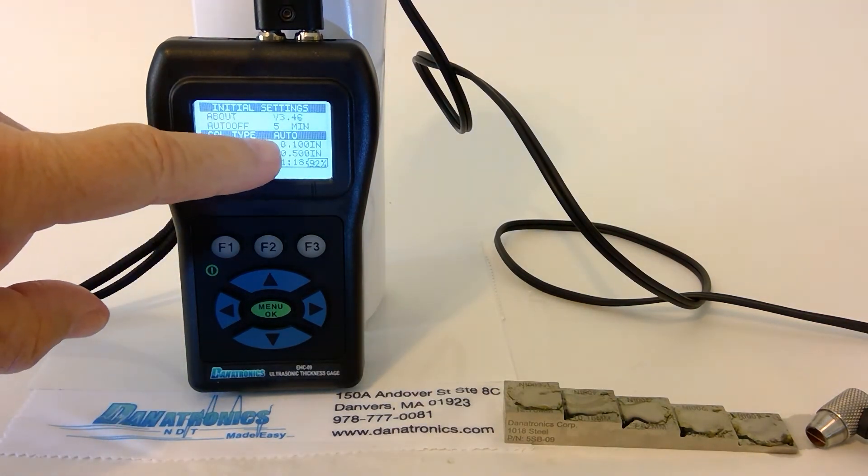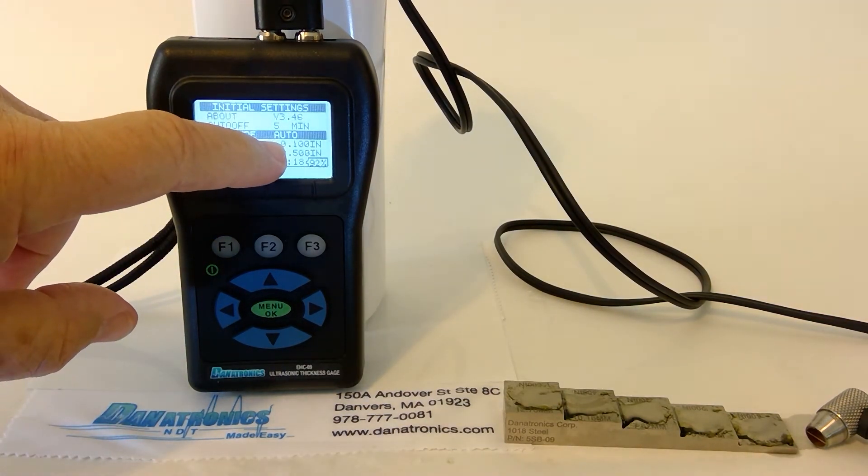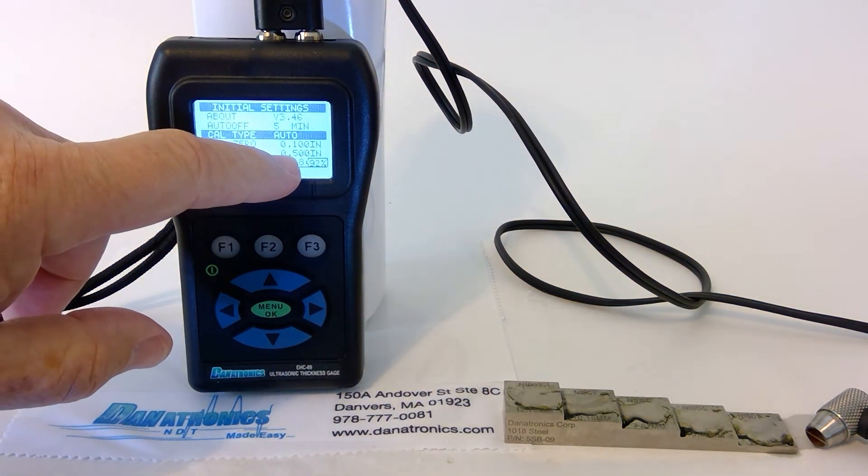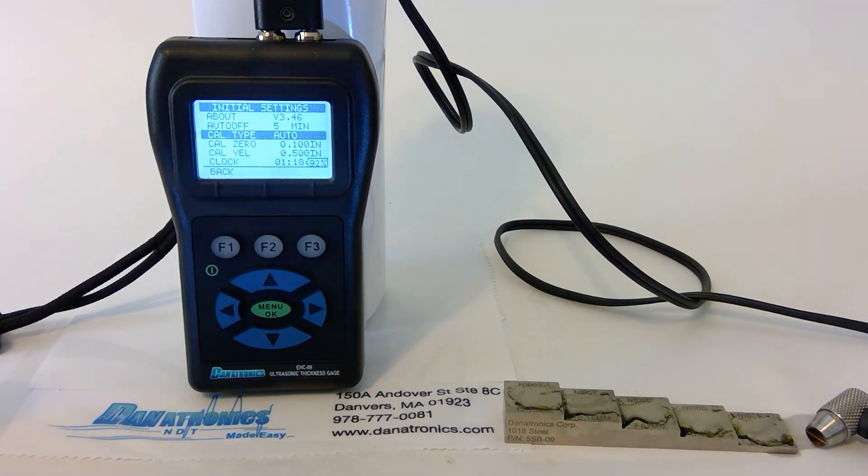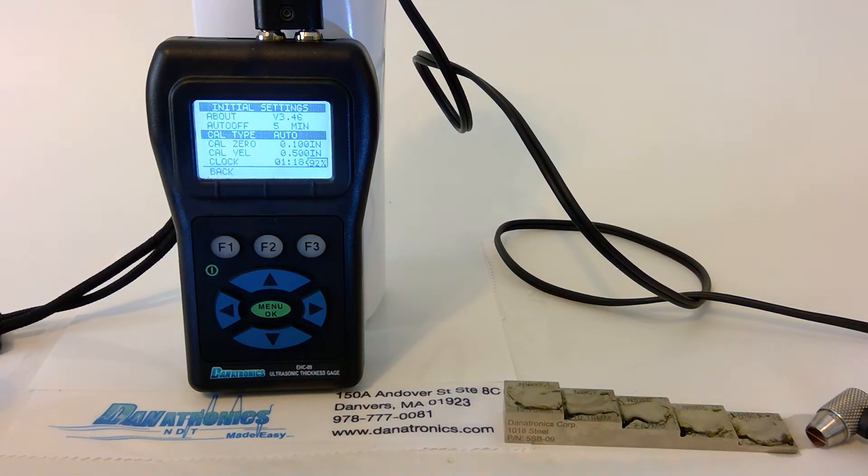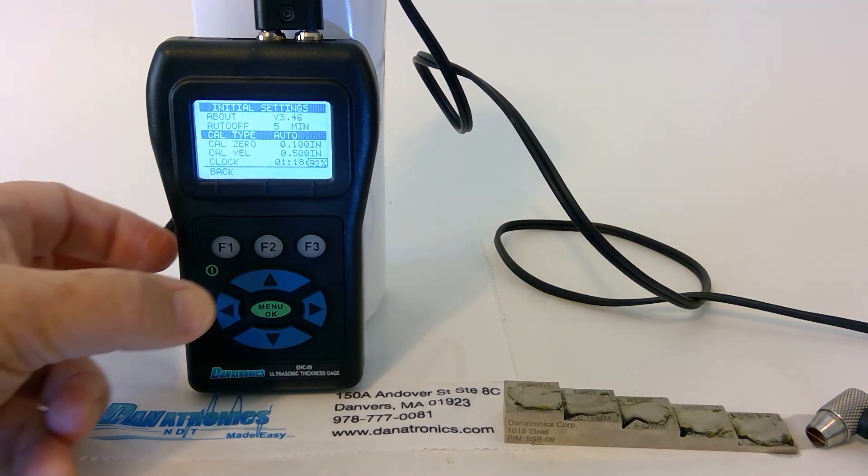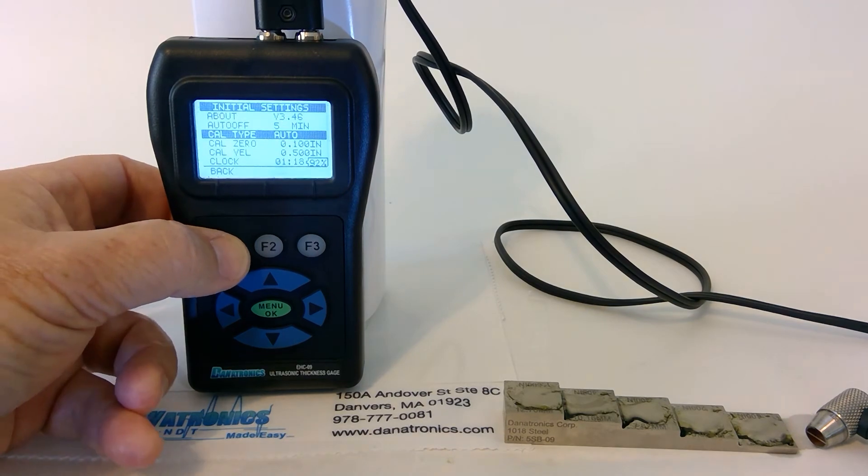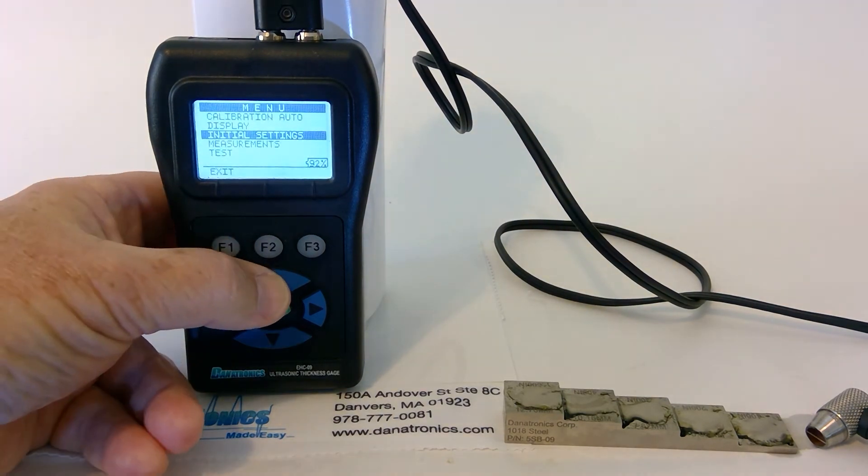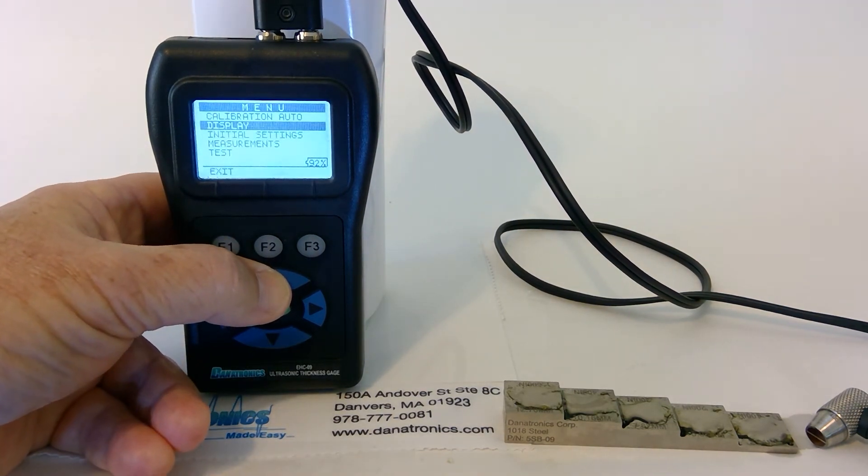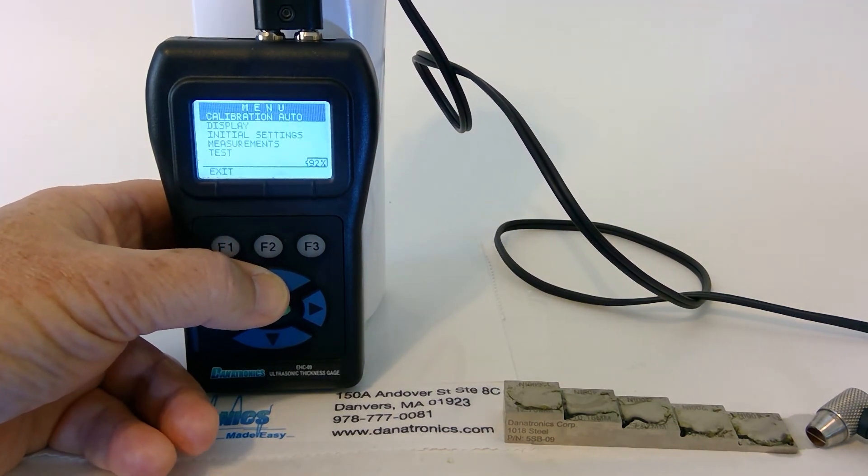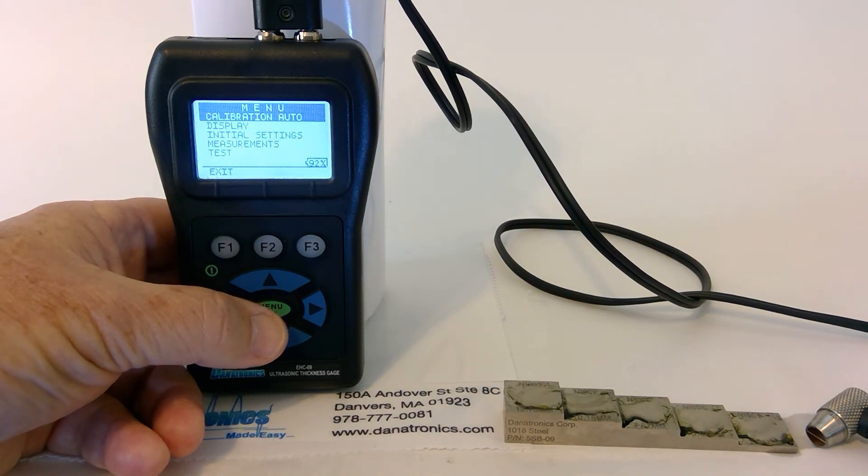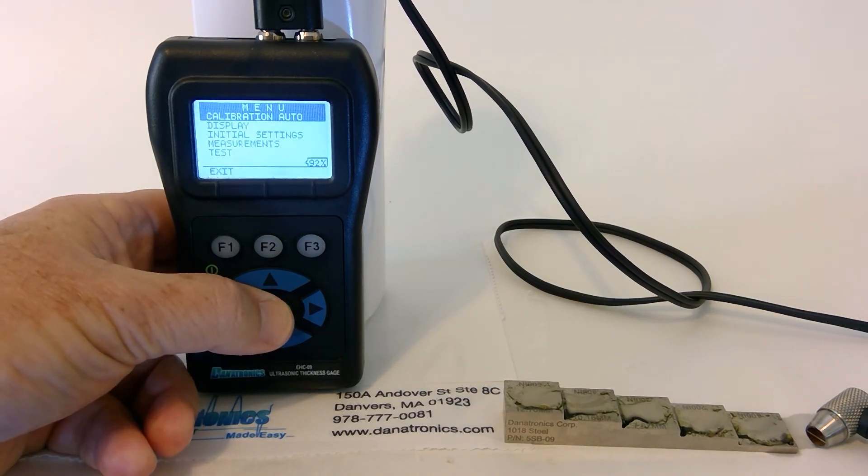You will notice the two readings, 100 thousandths and 500 thousandths, correspond to the block we are using. We go back. Highlight Calibration. As you see, it has changed to Auto. We hit OK.